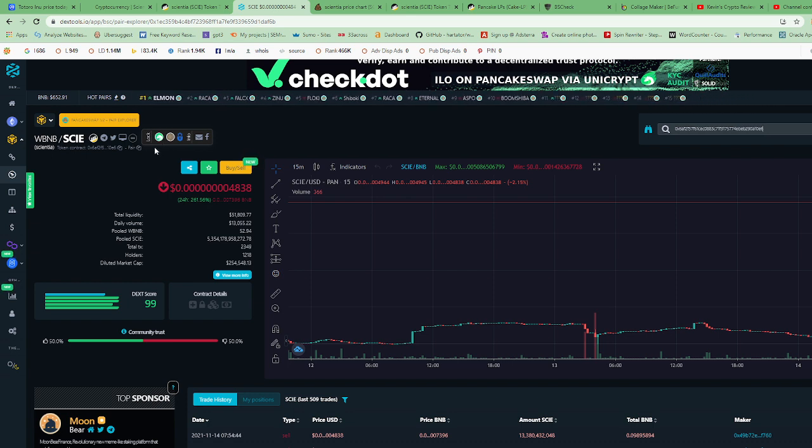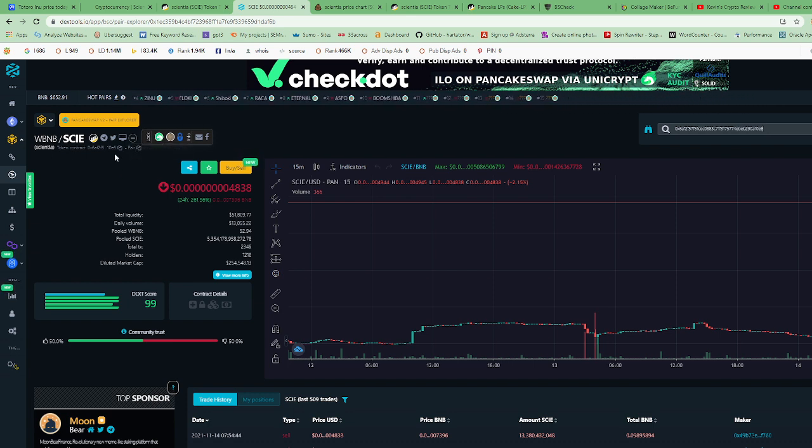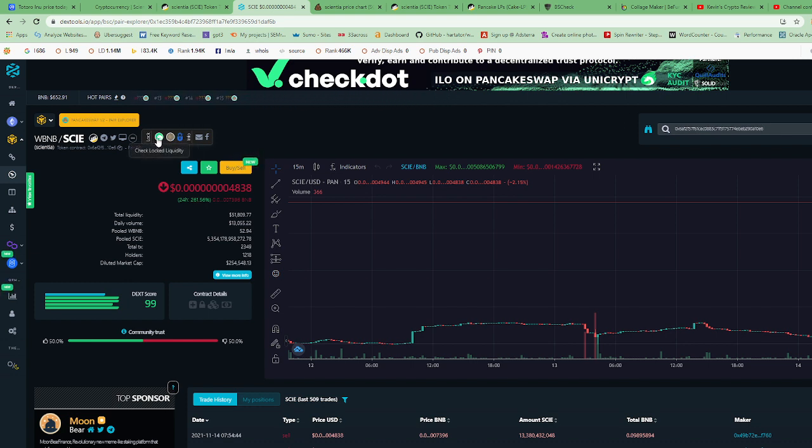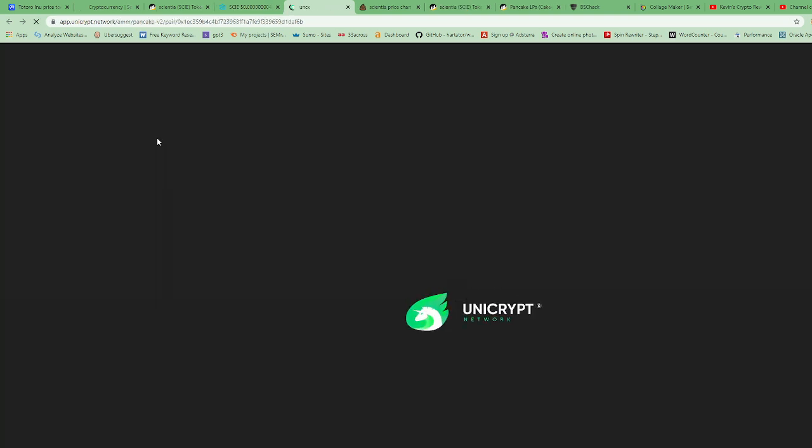Let's see if we can find the liquidity pool. So in DexTools, on the left-hand side, you'll see it gives you different websites for liquidity. So you click on each of them until you find the right one with the liquidity. This one is Unicrypt. All right, so Unicrypt does not have their liquidity.